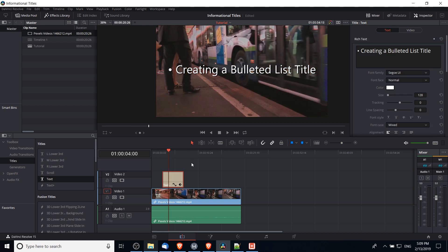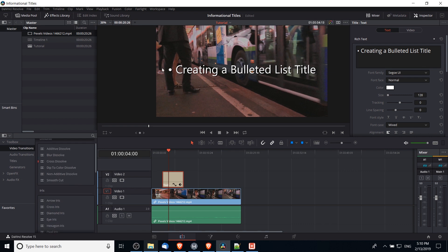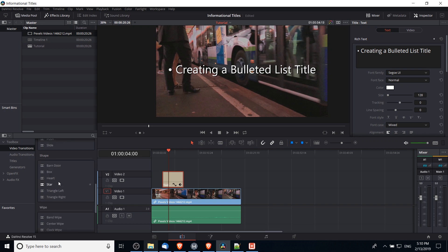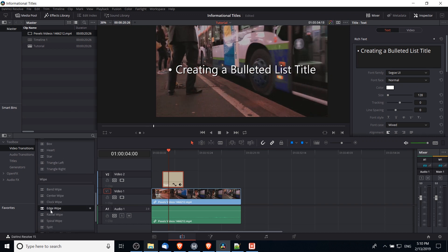Now before we copy this title, we're going to want to add in some transitions. So if you want a text reveal from left to right, then the transition we're going to want to add on is called an edge wipe. So I'm going to drag the edge wipe to the starting part of this title text.